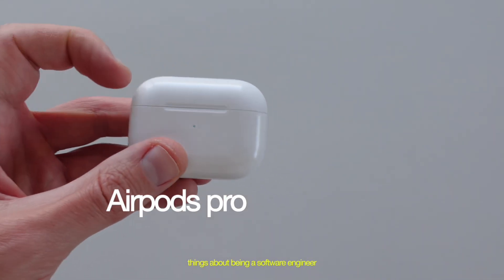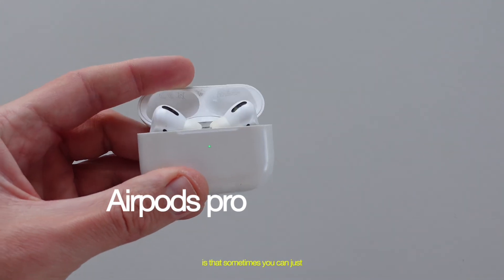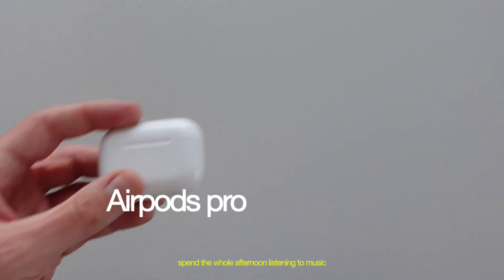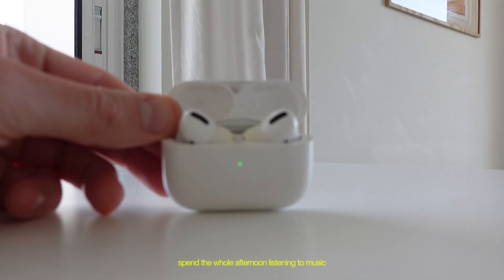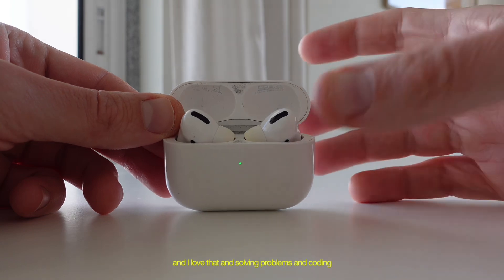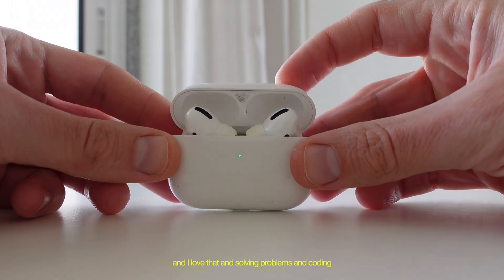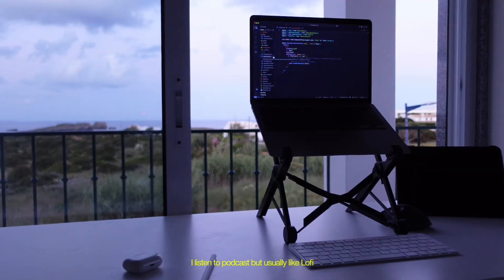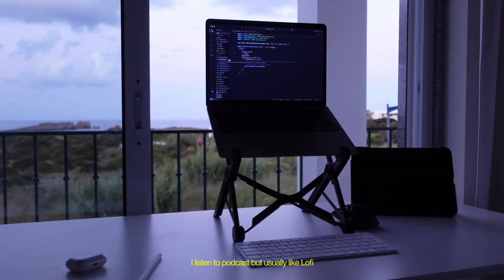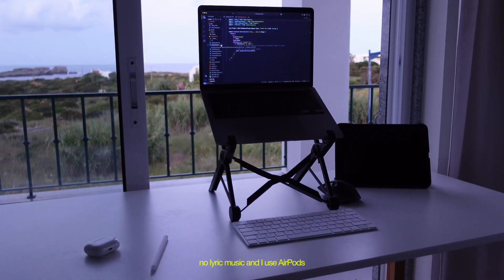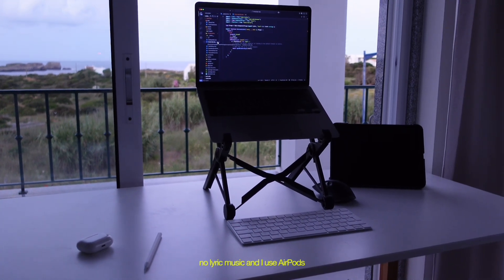And one of my favorite things about being a software engineer is that sometimes you can just spend a whole afternoon listening to music. And I love that and solving problems and coding. If it's light work, I listen to podcasts, but usually lo-fi, no lyric music. And I use AirPods.